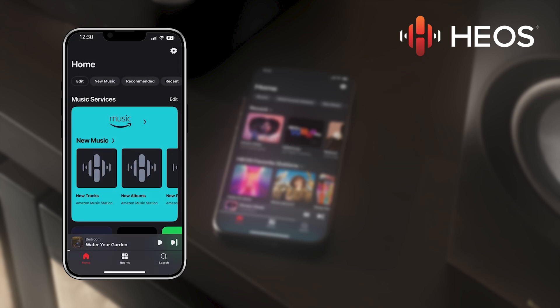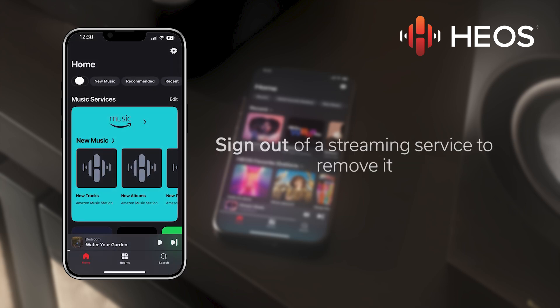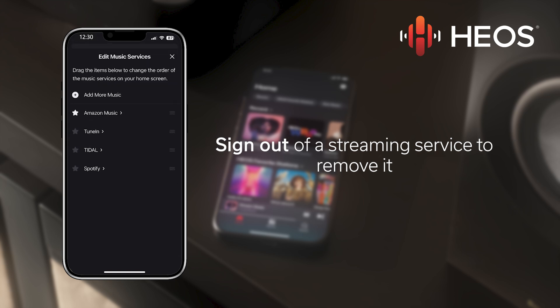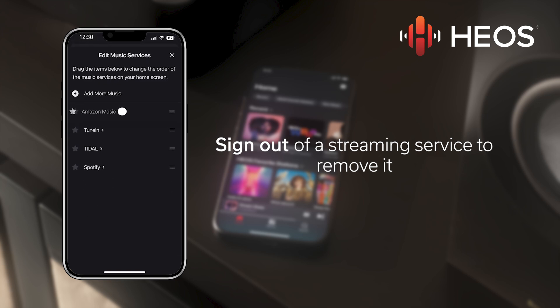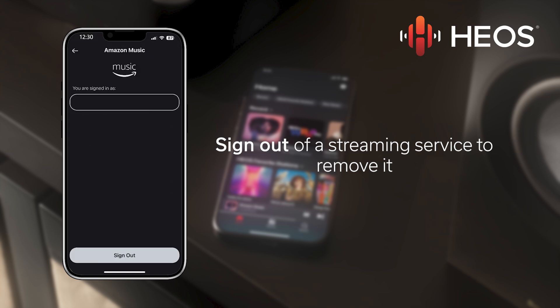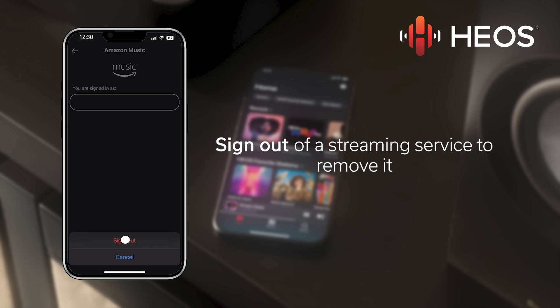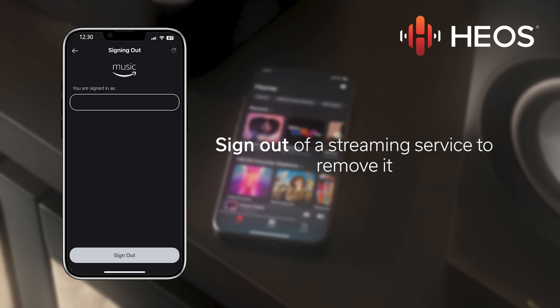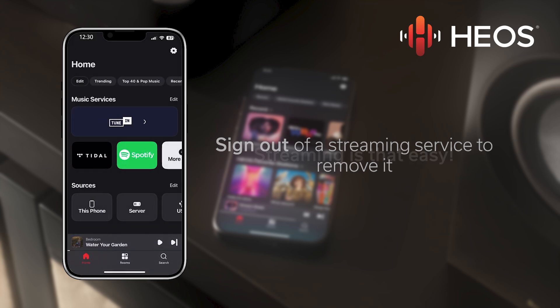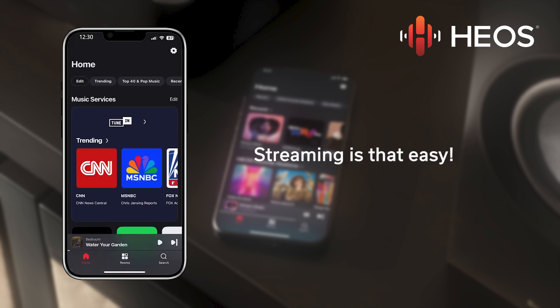To remove a streaming service, open the Edit Music Services tab and select the service by tapping the arrow icon next to the name. Then sign out of your account and HEOS will remove it from the list. Managing your streaming services has never been easier.